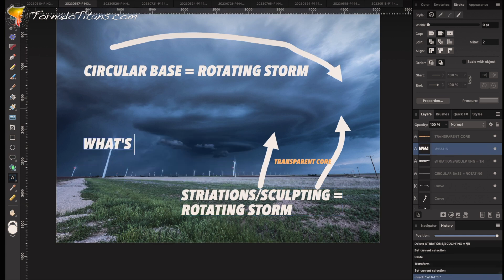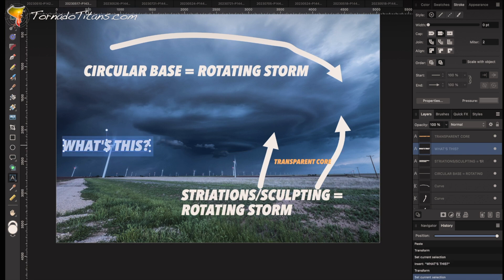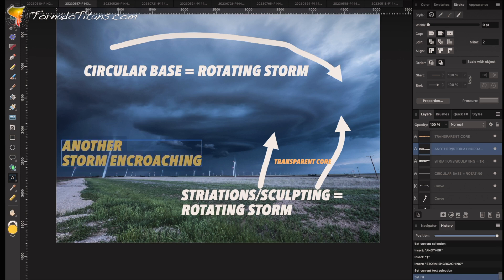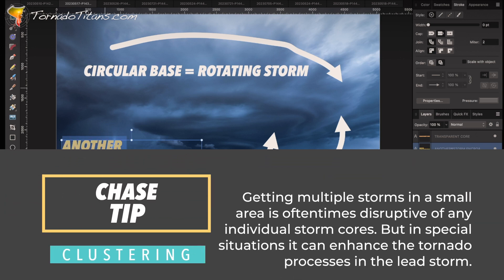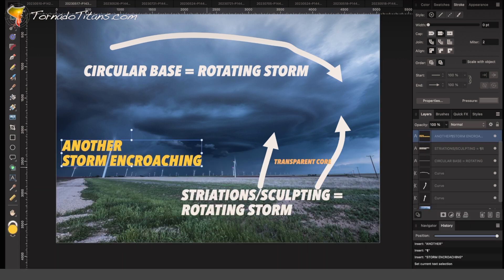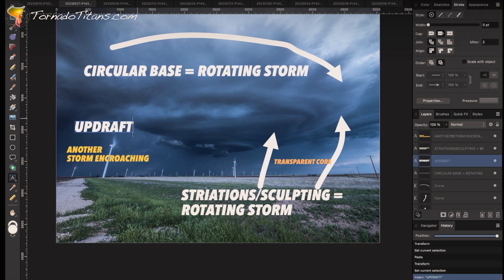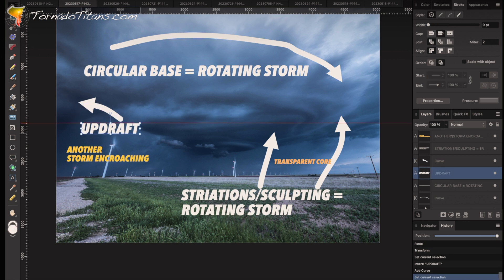What's going on back there? That is another storm encroaching. So we have another storm encroaching back here, which is not good if you're looking for tornadoes. Because if you've got another storm about to ram into yours, that's not good. You can actually see an updraft happening right here — this is an updraft. That's another updraft — a second updraft.